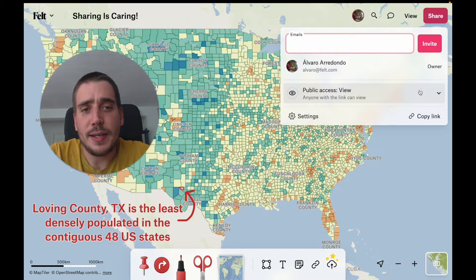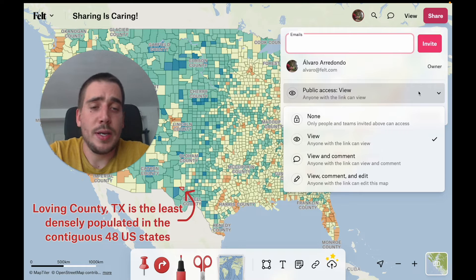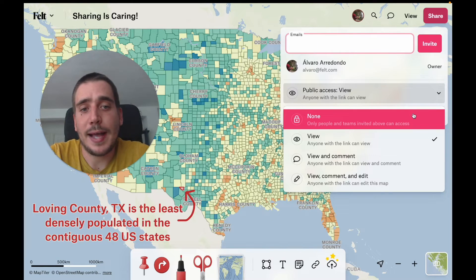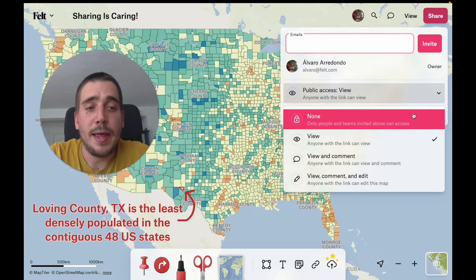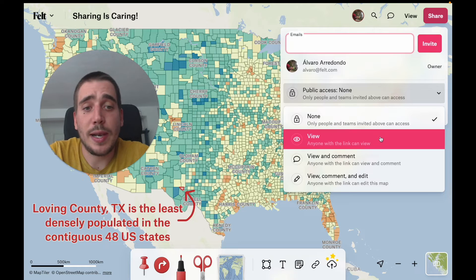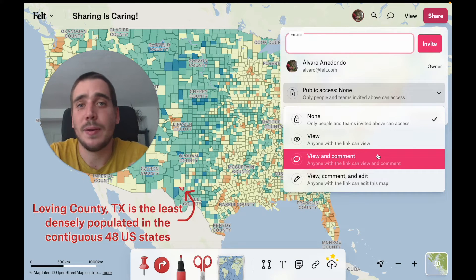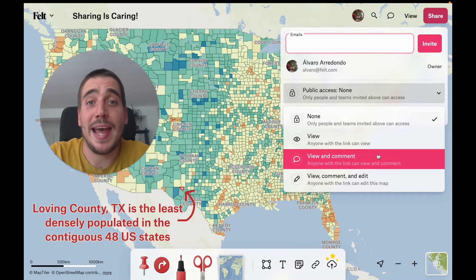The default is being able to just view and not edit the map. If you've shared it accidentally, for example, we can set public access to none so only people invited specifically through email or through a team can access. We can also allow anyone to view and comment — this is super useful to collect public feedback on your map — and finally we can allow users to view, comment, and edit as well.